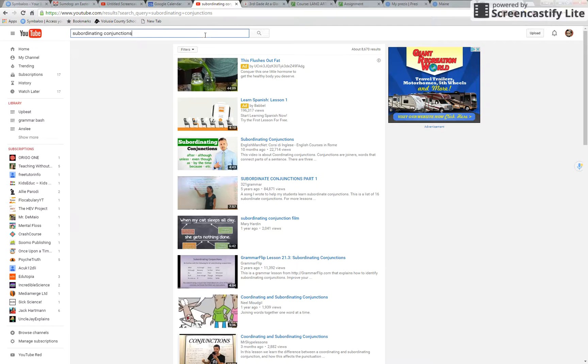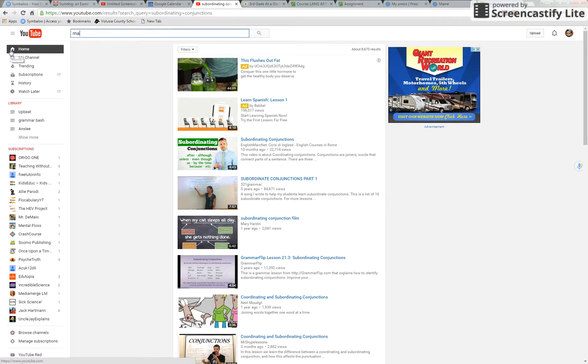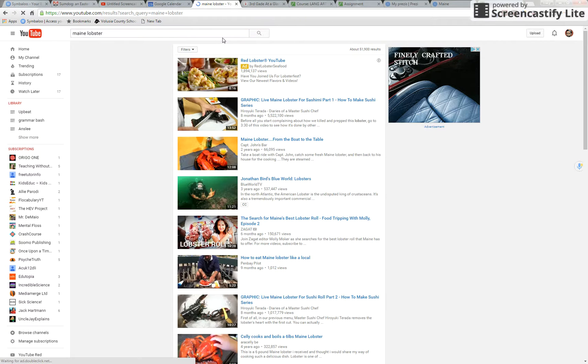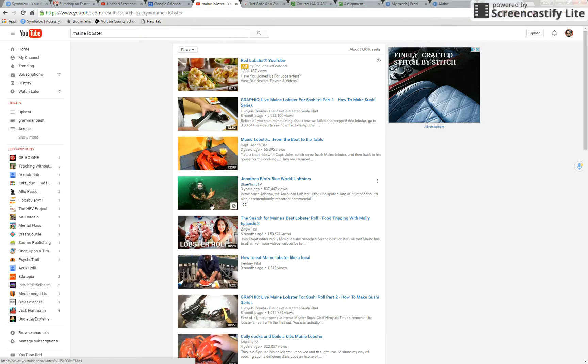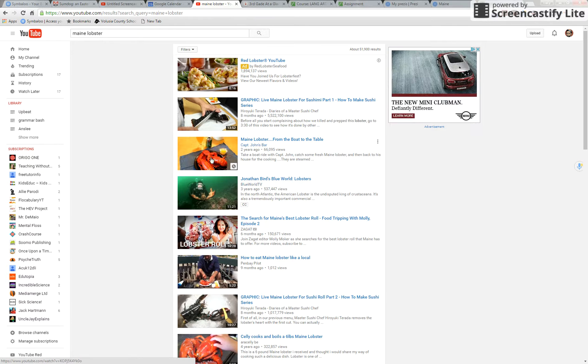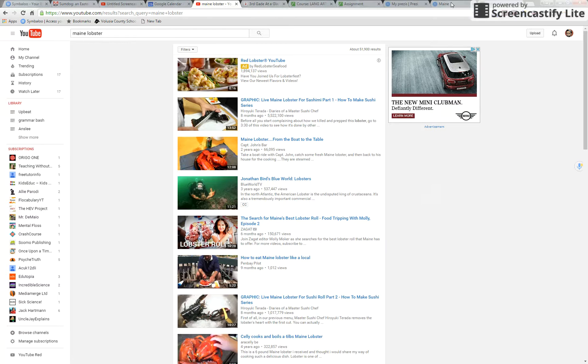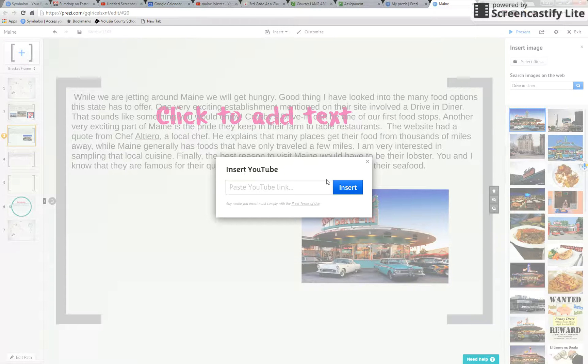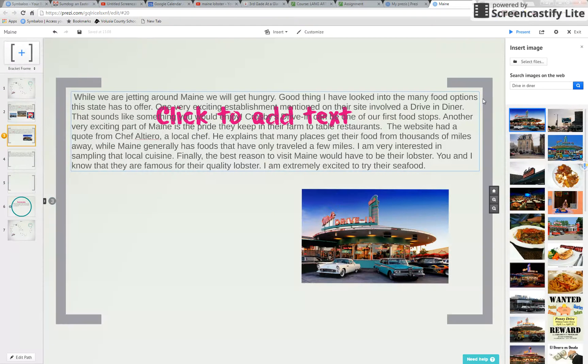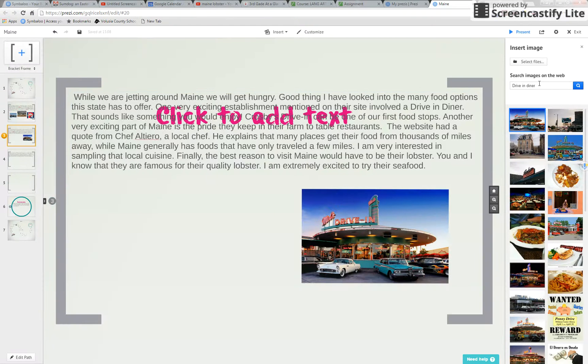So here's YouTube. We could say Maine lobster. And then there's someone who's going lobster hunting. There's prepared lobster. I don't think that's the best choice for this slide but I just wanted to show you that it was a choice.